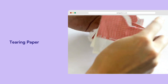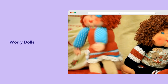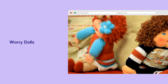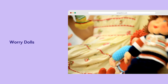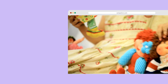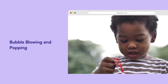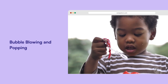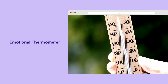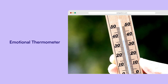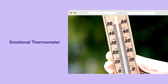Worry dolls: kids write their worries on strips of paper, attach them to dolls and leave them behind in a box, learning to let go of worries. Bubble blowing and popping: simple stress relief through blowing and popping bubbles. Emotional thermometer: kids rate their experience on a 0-10 scale of happiness to sadness, helping them articulate their feelings and learn empathy.